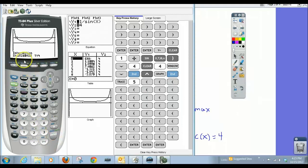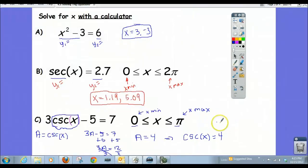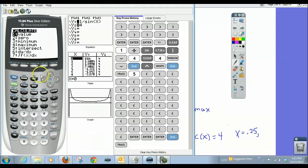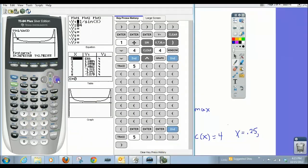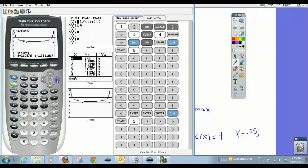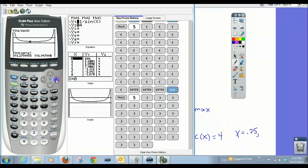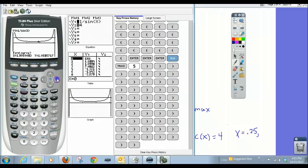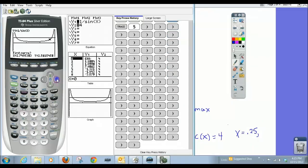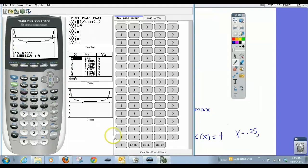The first intersection gives us approximately 0.25, and the second gives us approximately 2.89. Those are our two answers.